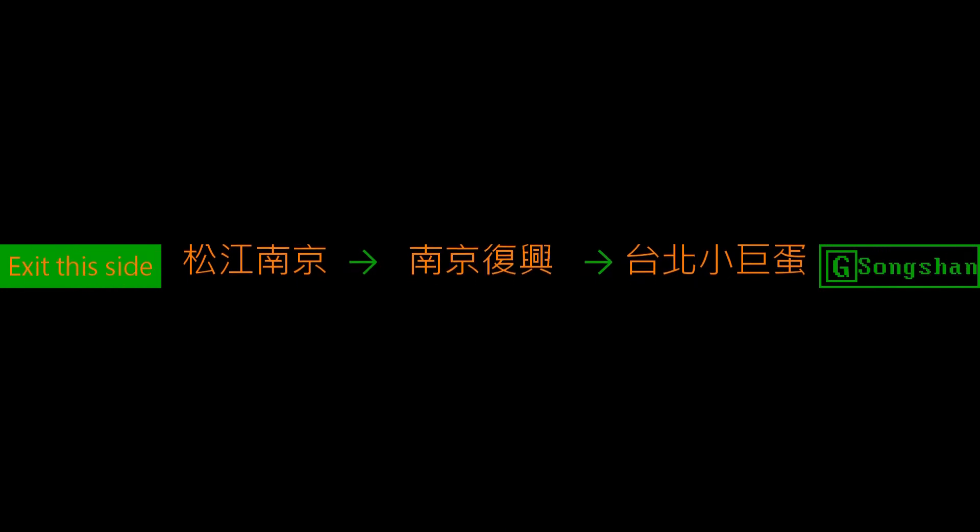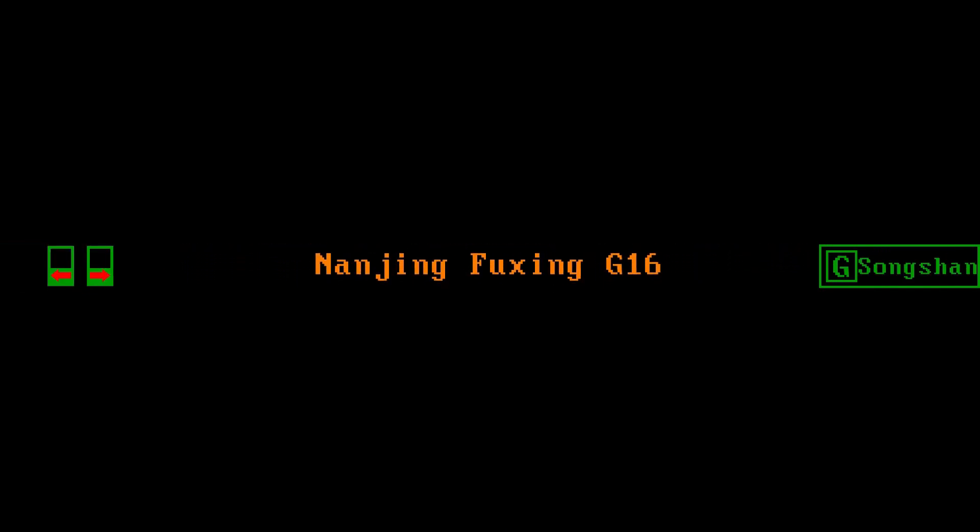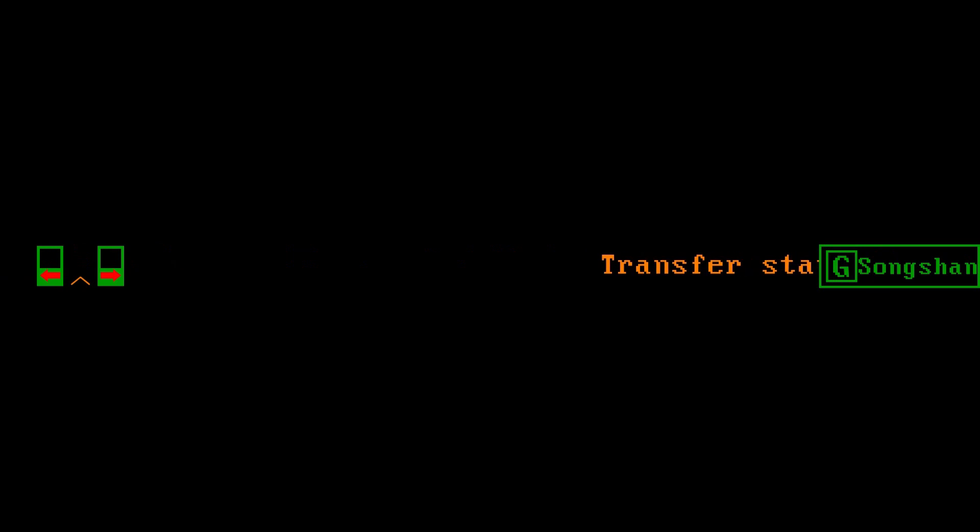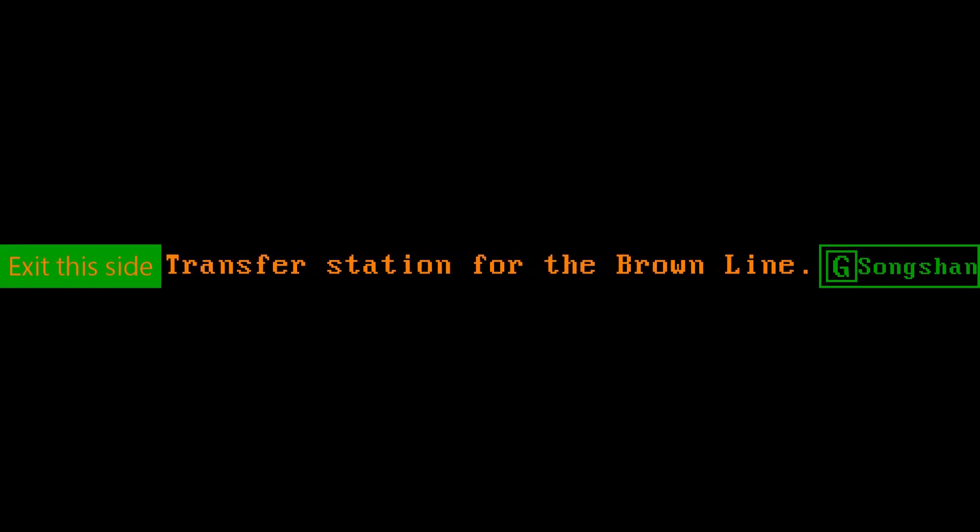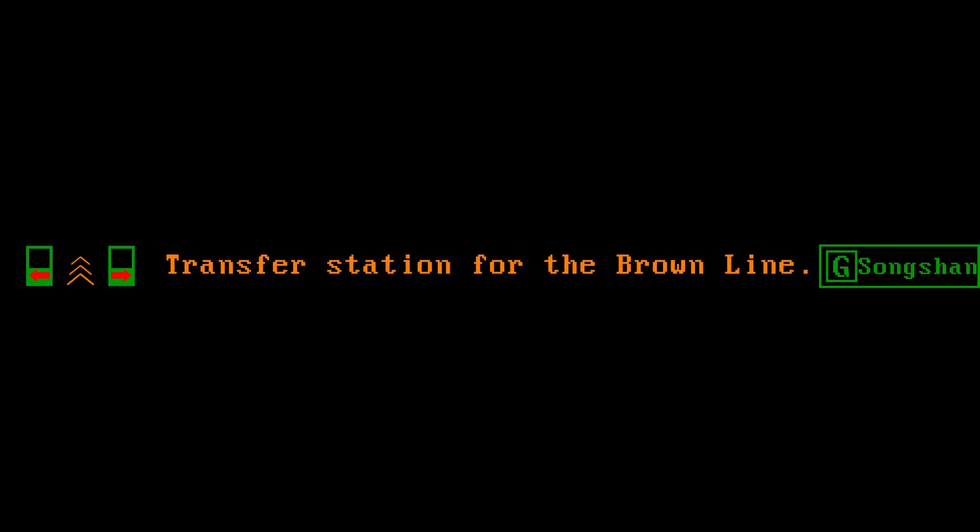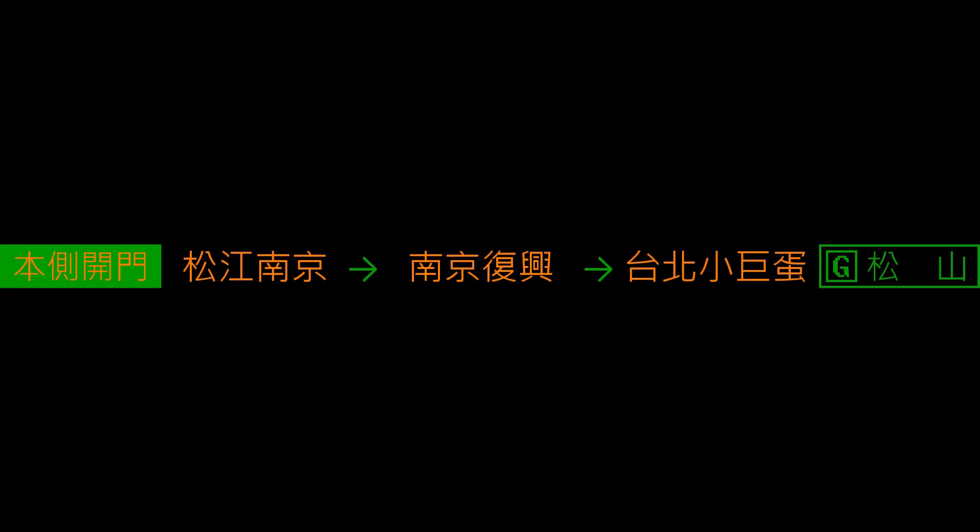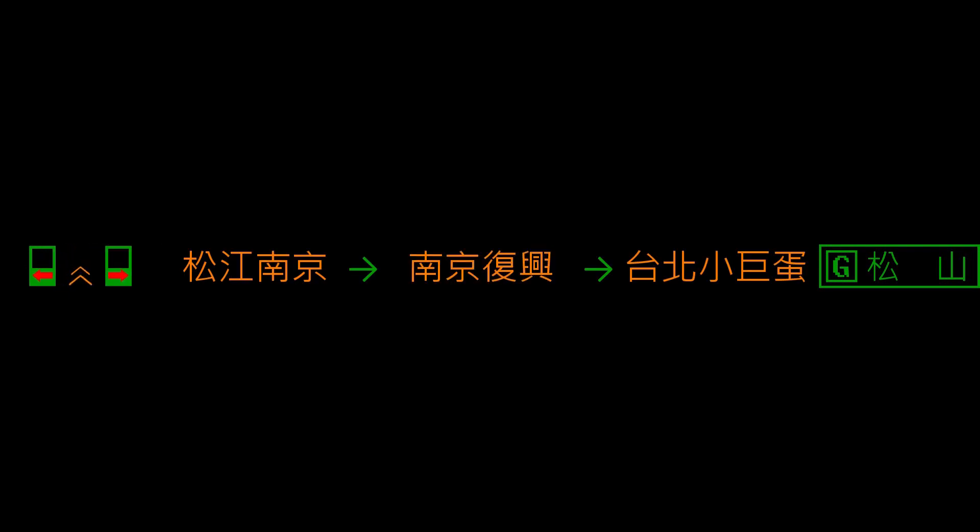南京復興 Nanjing Fuxing Station. 轉乘文湖線請在本站換車 Transfer station for the Brown Line. Passengers please change at this station. 左側開門 left side doors opening.